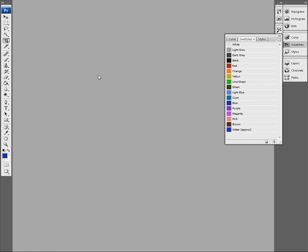Hello everyone, I'm Impulse9 and I'm here to show you how in Photoshop to limit an image to a particular palette of colors. I found this particularly applicable to Minecraft where you only have 16 wool colors to choose from.